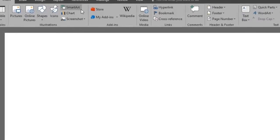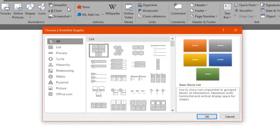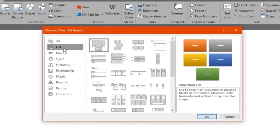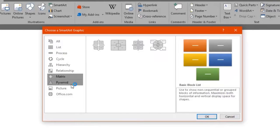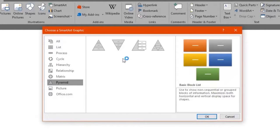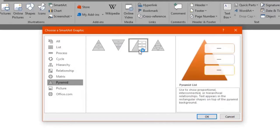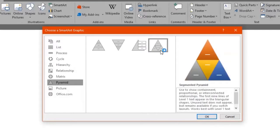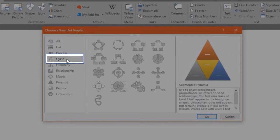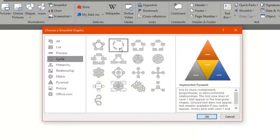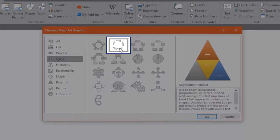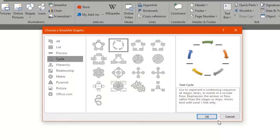As you can see there are plenty of options such as lists, cycles, matrix, pyramids and more. Every time you click on one you will see a preview of it at the right hand side of the box. We will click on cycle, select the text cycle option and click OK.